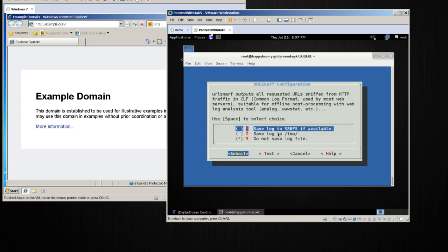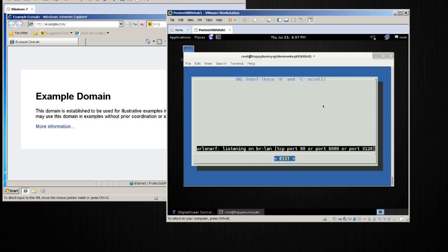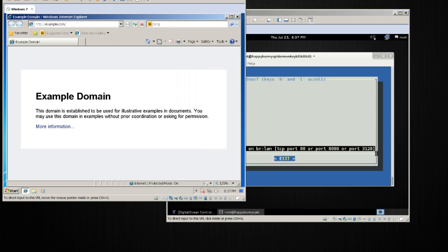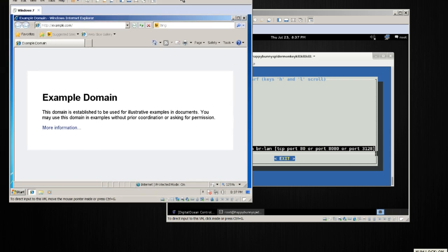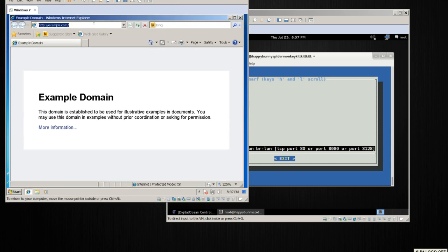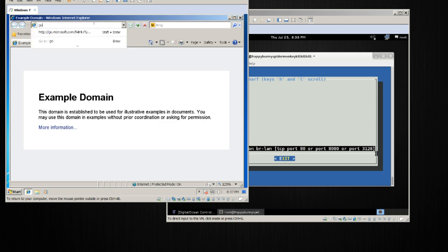It's a very basic module and the only options are really where to save the log file, but we also get this option to test. So I'm going to go ahead and test this. With this running, and now the user — mind you, this is at an off-site location — this user is now going to go browse the web.